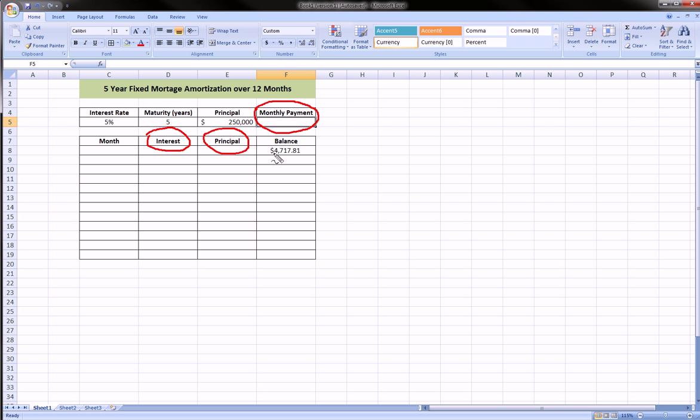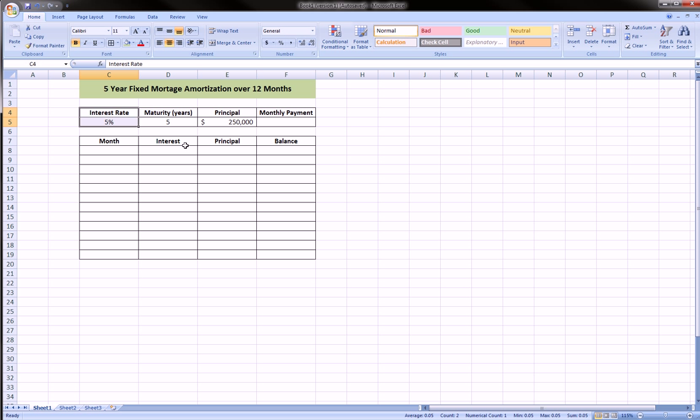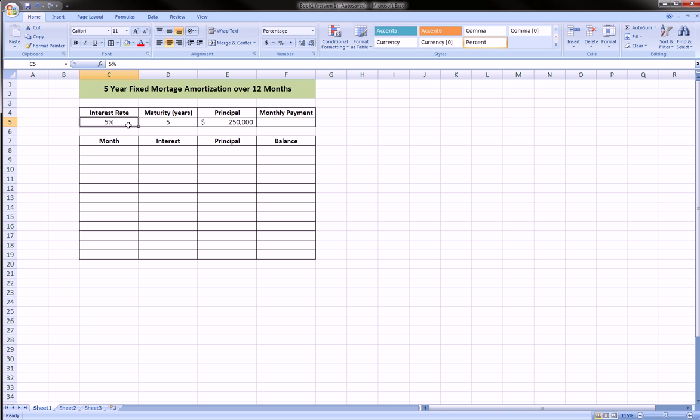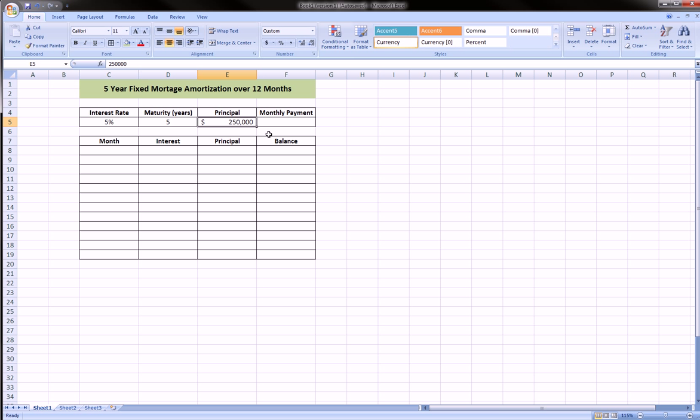Let me briefly introduce this table I've made here. Here's the annual interest rate, here's the maturity of our loan. So it's a five percent interest rate over five years maturity.